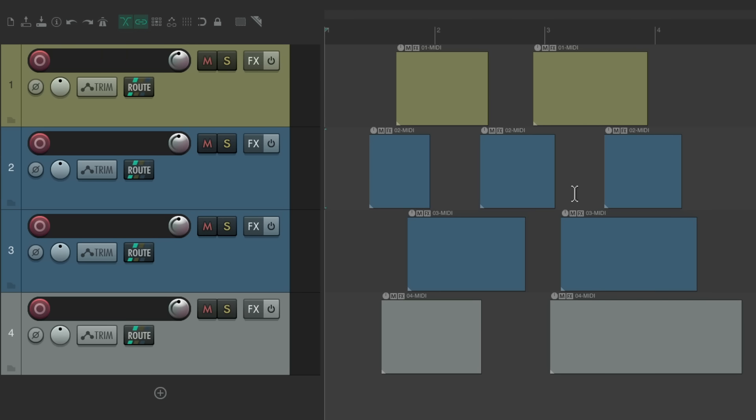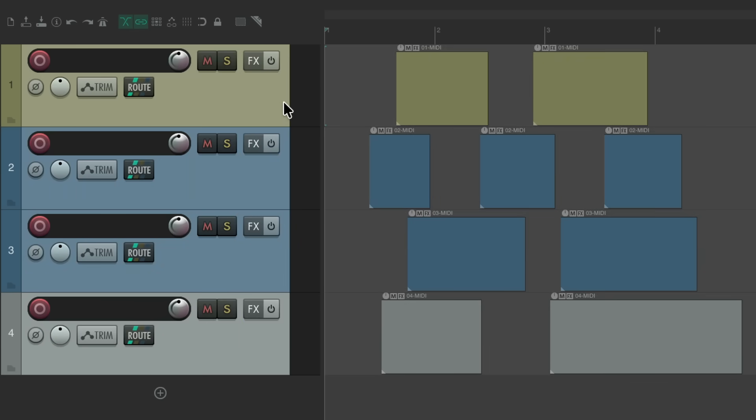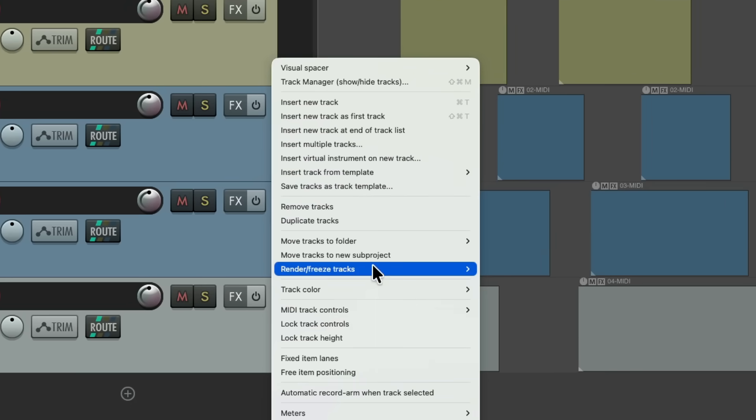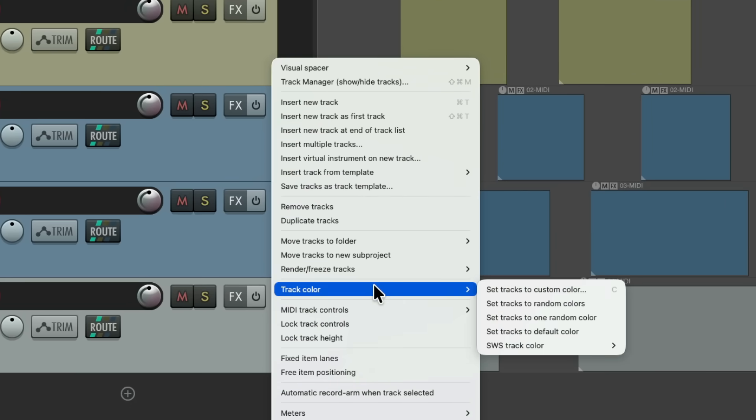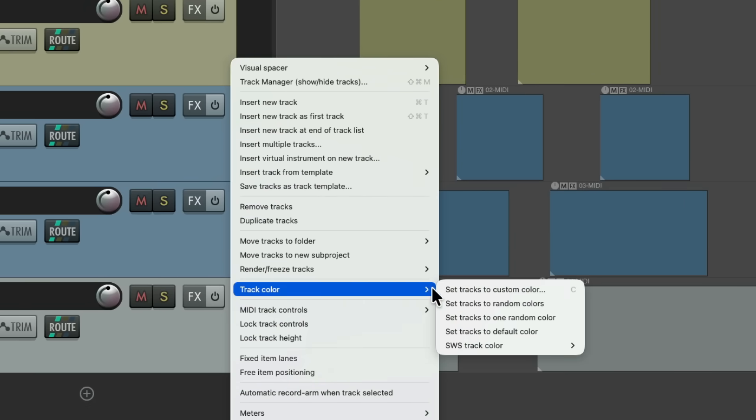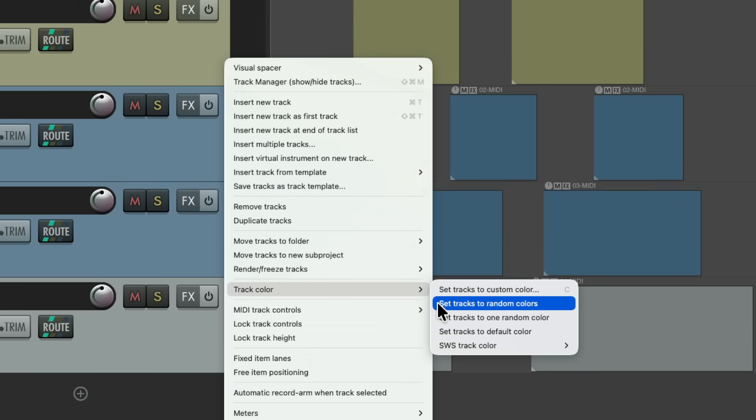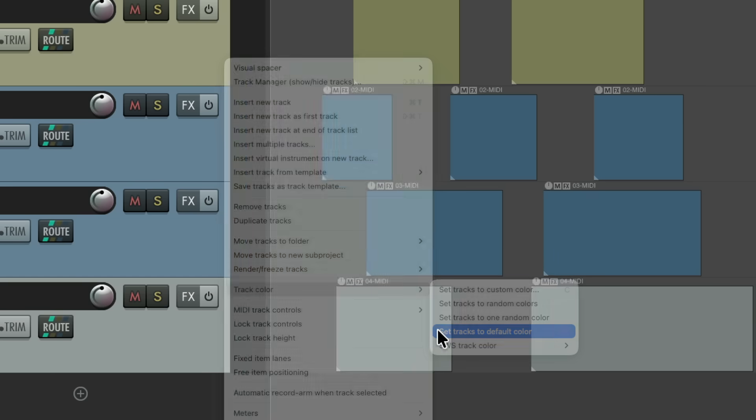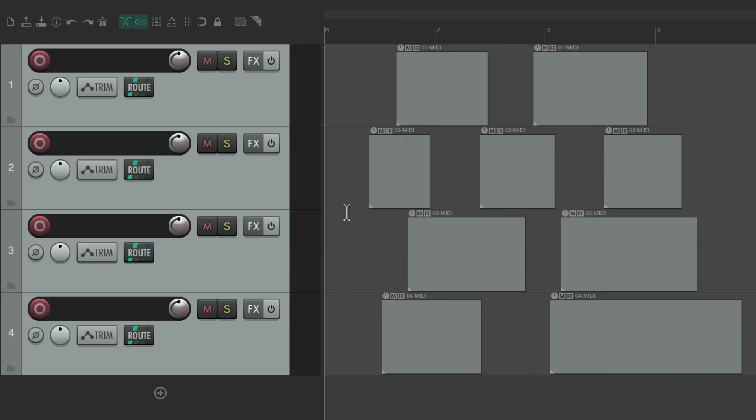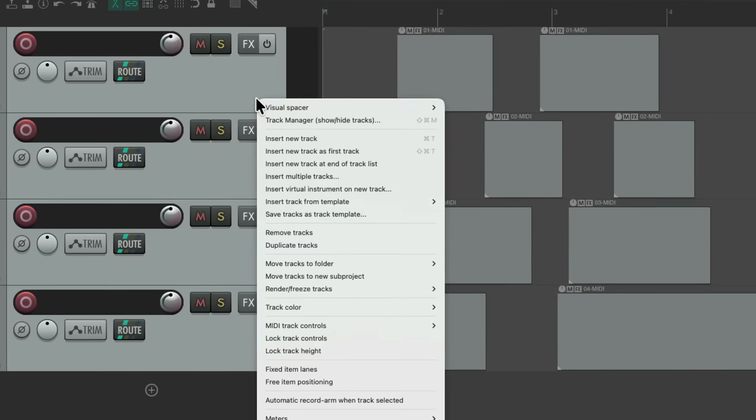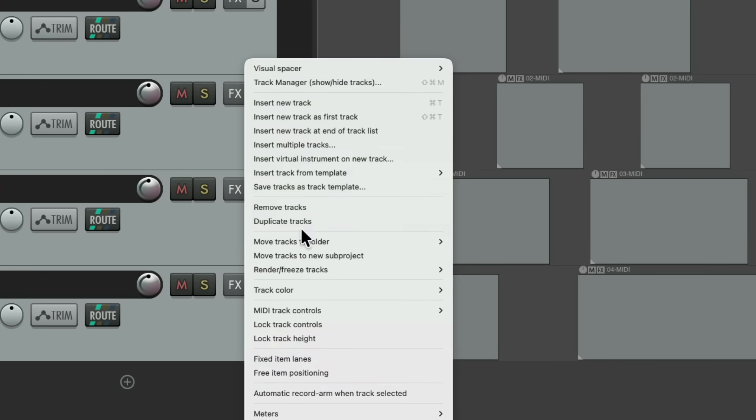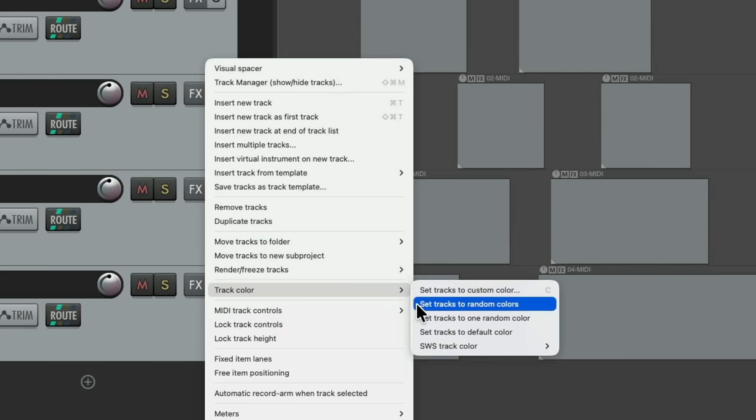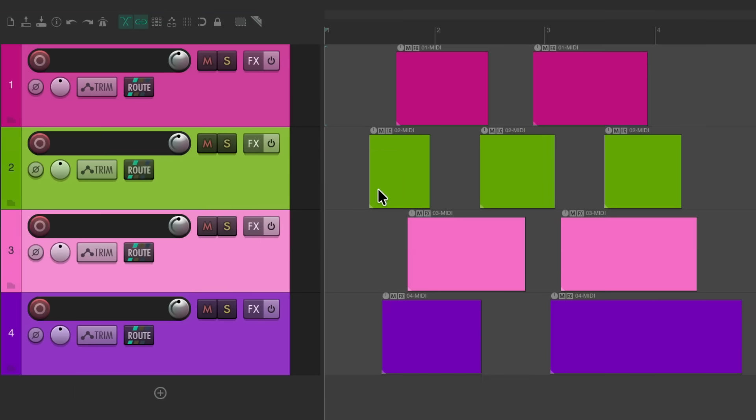There's a few other menu items we should take a look at. Let's select all these tracks and right click. Go down here to track color, and we could also choose set tracks to random colors to one random color. We're back to the default color, which again is pretty boring. So let's choose set tracks to random colors.